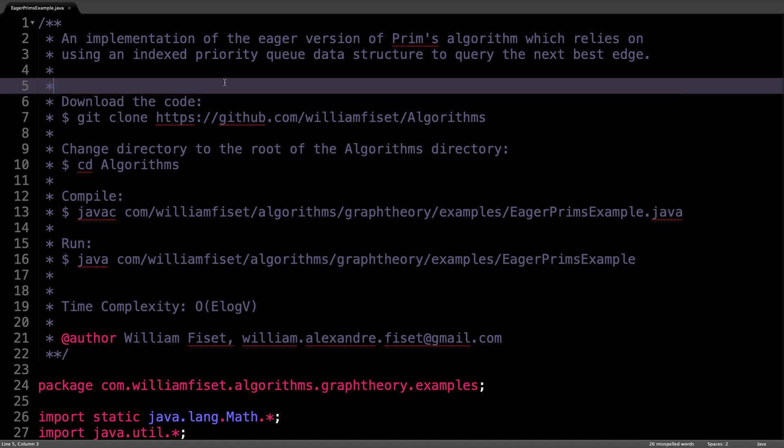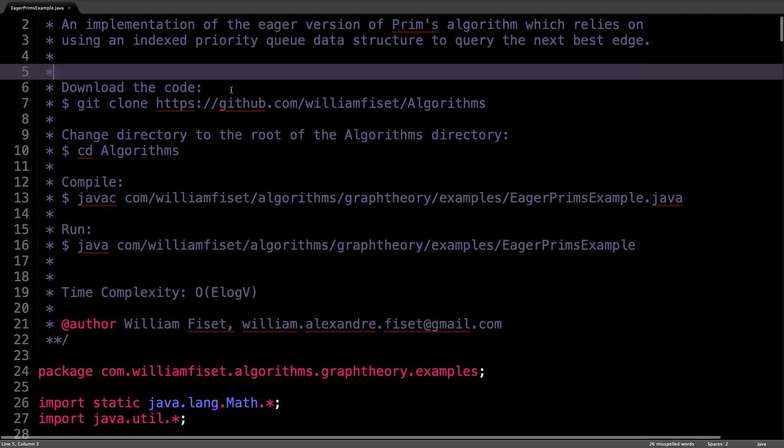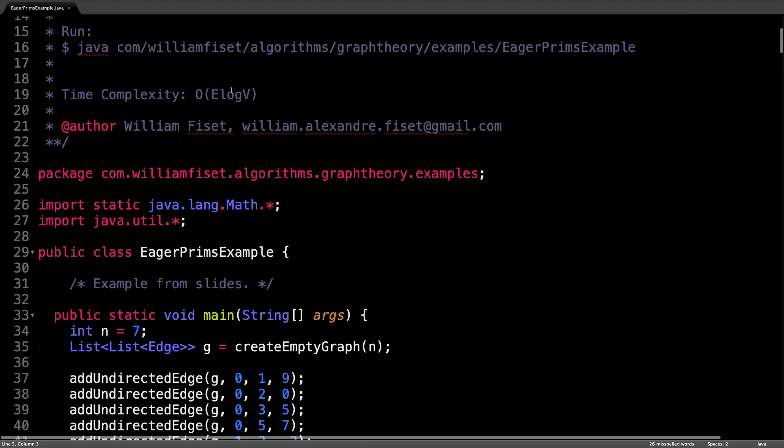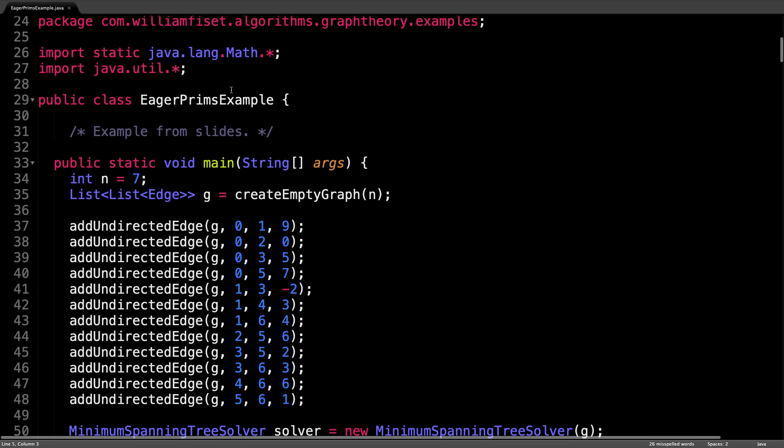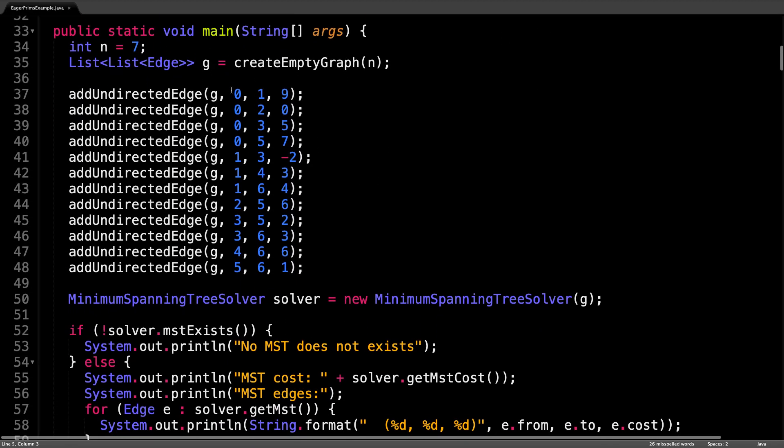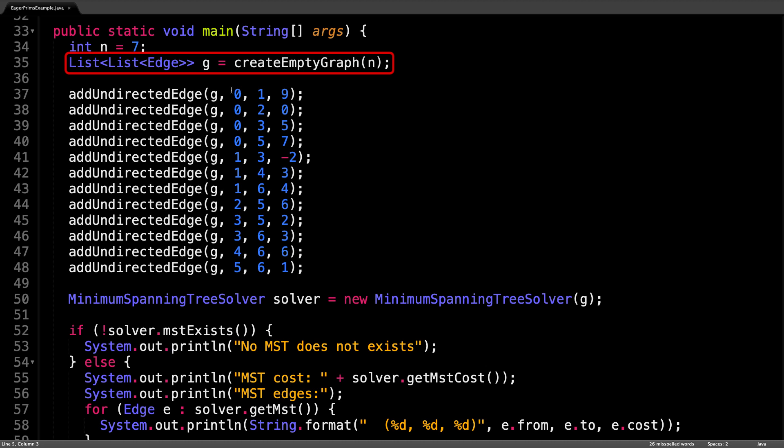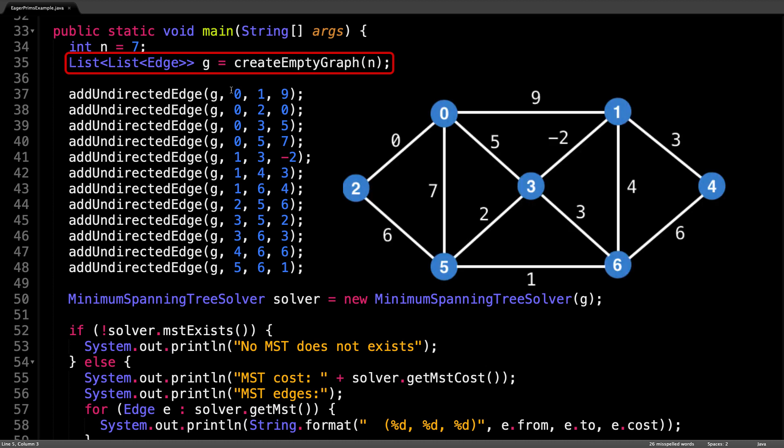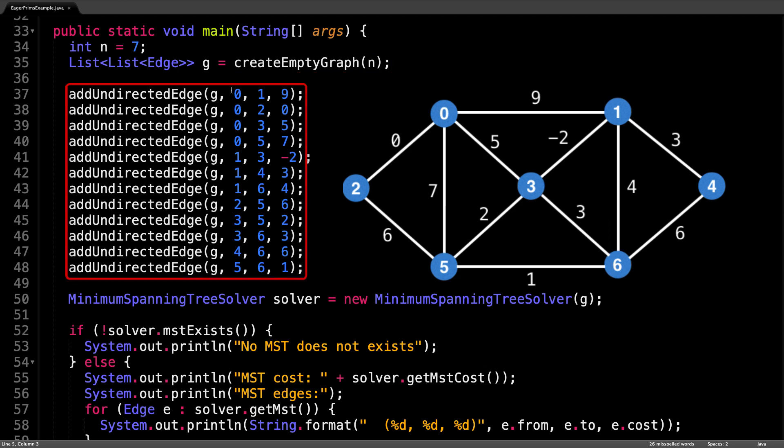Let's begin by taking a look at the main method right over here. The first thing I do is set up a graph we want to find the minimum spanning tree of. In fact, it's the same graph we had in the slides in the previous video. To create the graph I call the helper method createEmptyGraph and initialize an adjacency list of size n, and afterwards add various undirected edges of different weights to the graph.